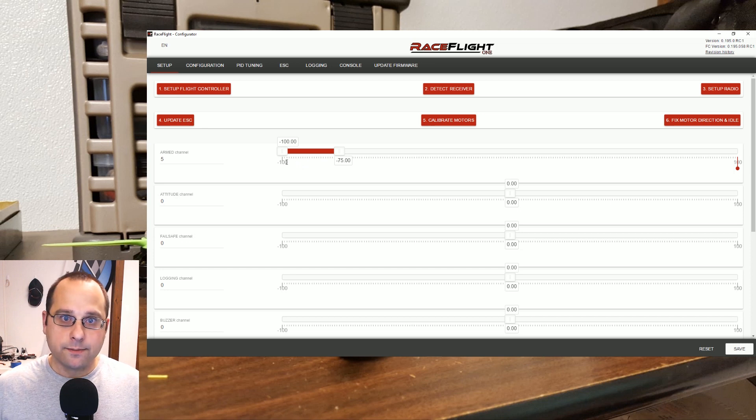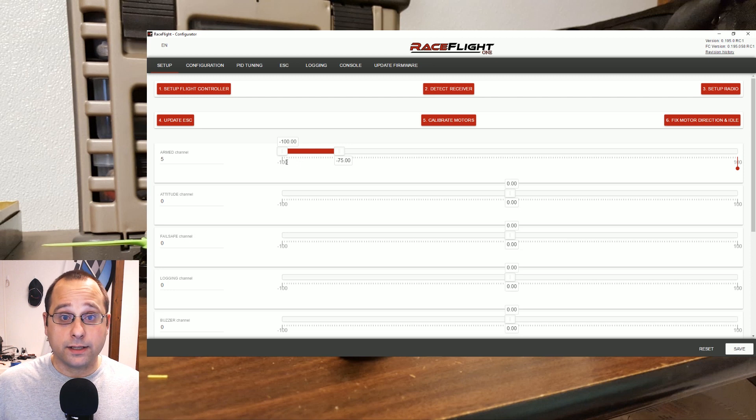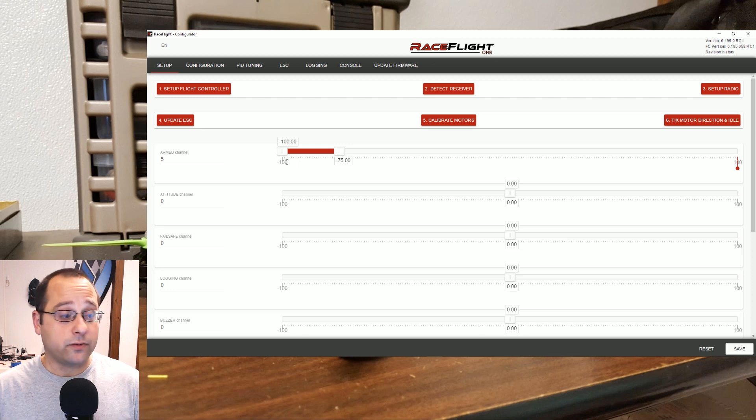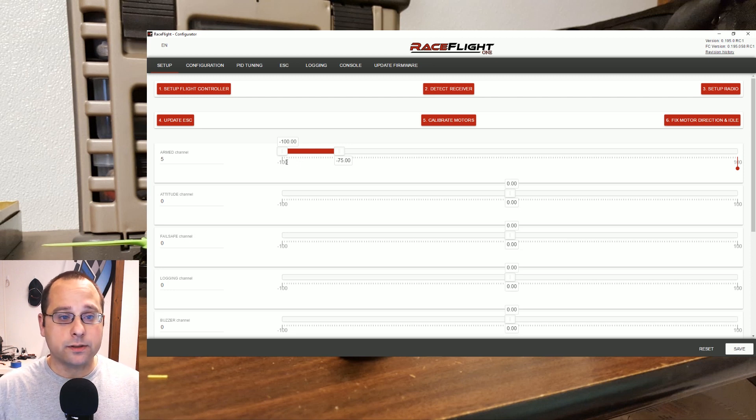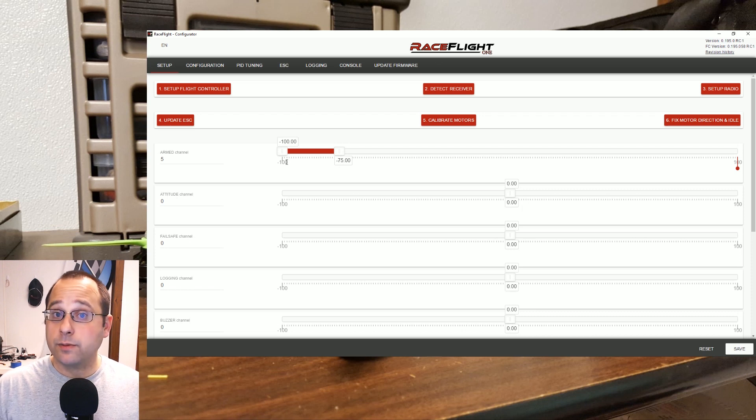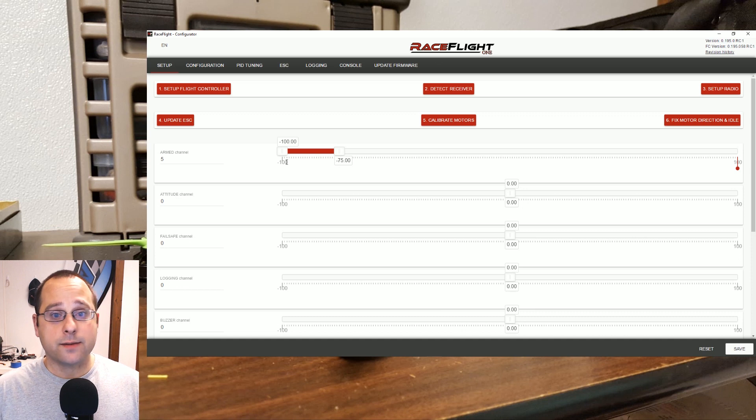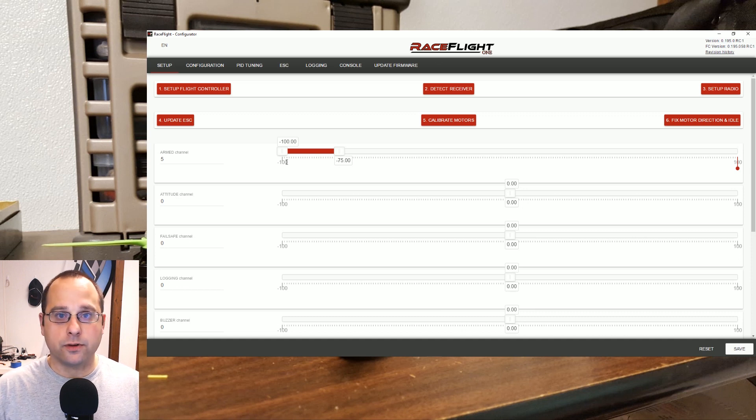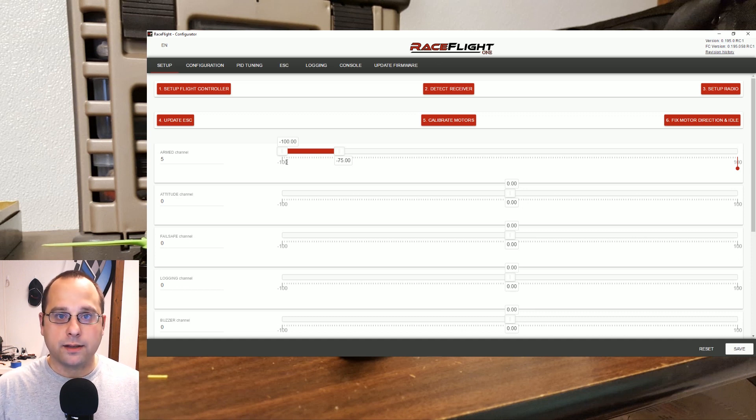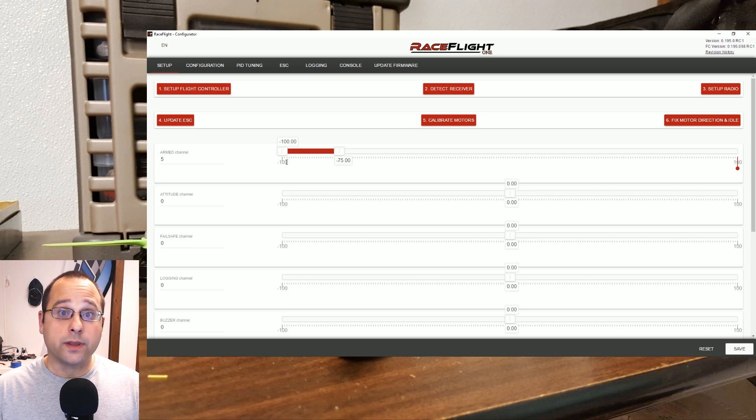This is something that I would love to see Betaflight do more of, and Cleanflight 2, and really everybody else. Wizards like this, you know, I've started seeing wizards like this in the simulators when you set up your controller. There's absolutely no reason why, especially for the channel mapping and endpoints, that can't be something that's automated. Kudos to RaceFlight 1 for doing that.